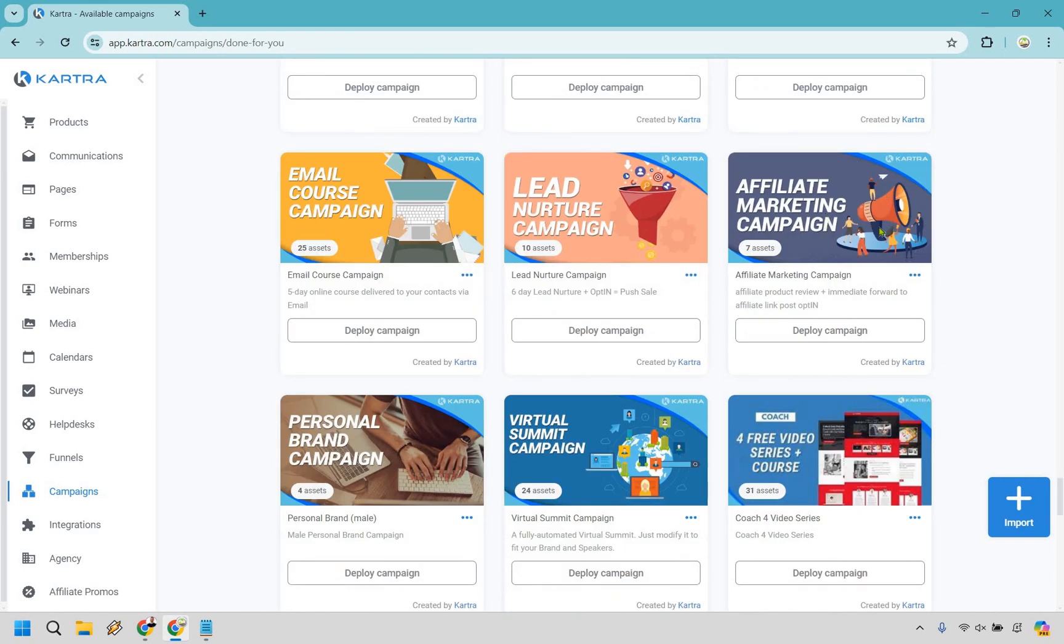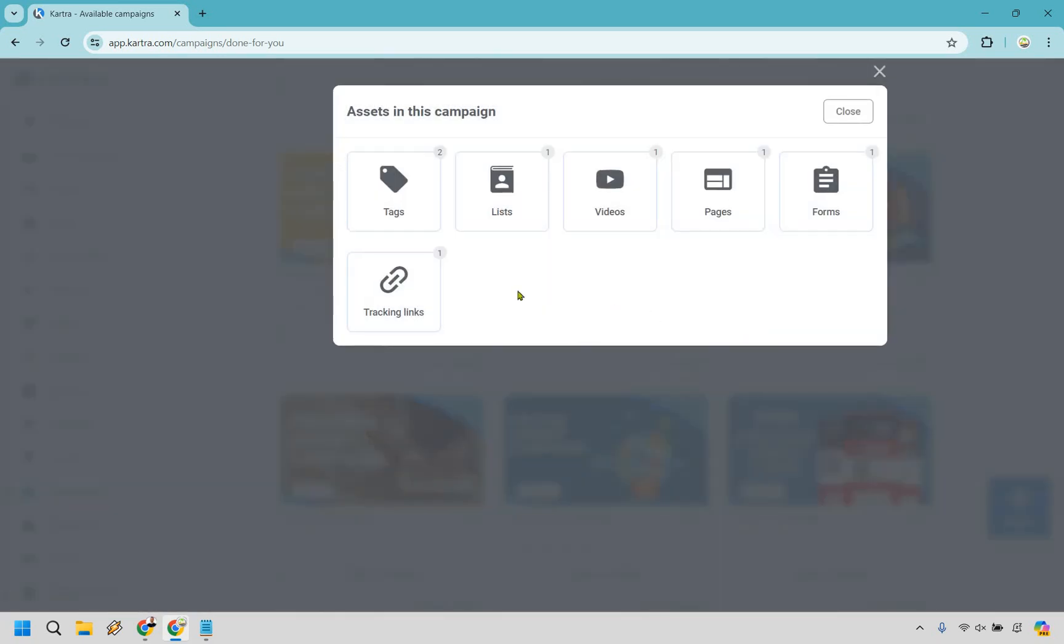Now, anytime you look for a campaign that you want to create, you can actually go here and look at the assets that are going to come along with this. This comes with tags, which go along with tagging someone whenever they opt in. We have a list that you can obviously create so people can get on your list, a video on the landing page, the landing page, a form, and a tracking link. Ironically enough, these do come with lists, tags, and forms. This isn't going to be for specifically capturing leads. I can do another video for that, but rather instead promoting a product where someone clicks on your button and they go through your affiliate link. Very easy to do.